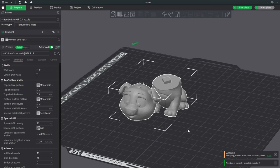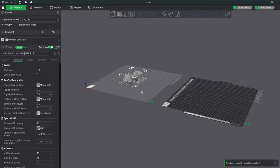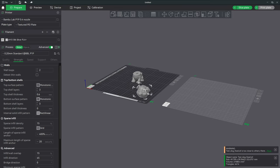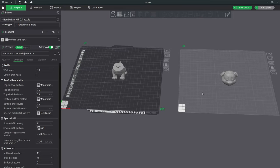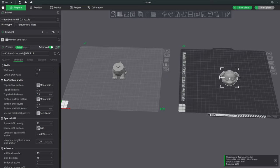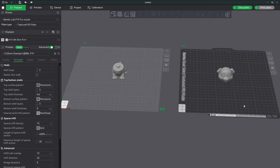Now, since we want to print this in separate colors, we will go up here and click the plus next to Add Plate. We will click on this plate to unselect our model, click on our head and drag it over here to the plate. Once you have each part on its plate, you can click that plate and click Auto Arrange Object to make sure the item is centered on the plate.